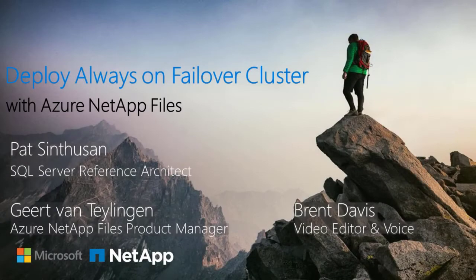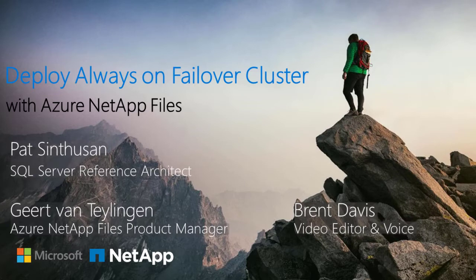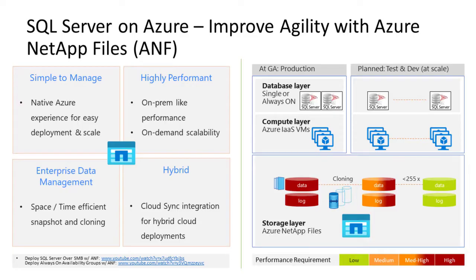This presentation demonstrates how to deploy SQL Server Always-On Failover Cluster over SMB shares with Azure NetApp Files. Azure NetApp Files is built as a simple-to-consume Azure-native platform service with the power and reliability of NetApp ONTAP storage software.